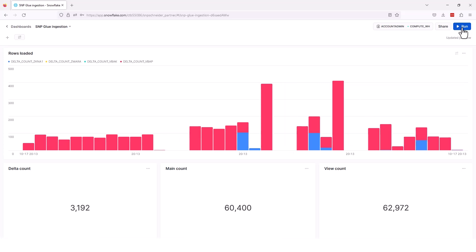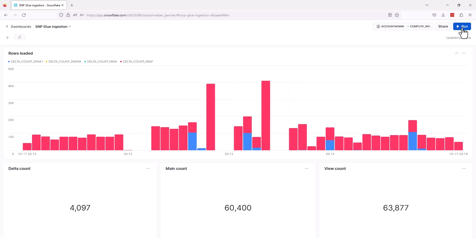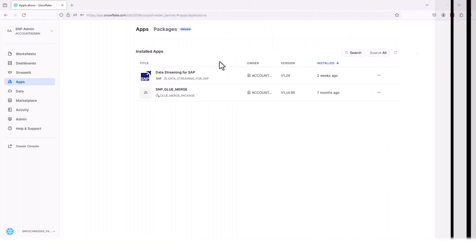And remember, our native application is running on about a one minute basis. And so here in a few seconds, we'll see that the delta count drops back down. So delta count is continuing to increase.